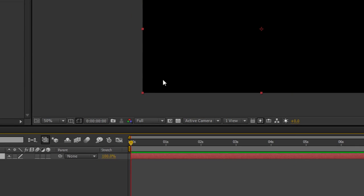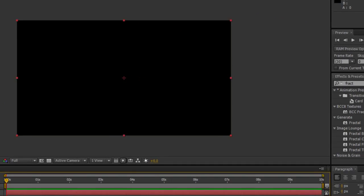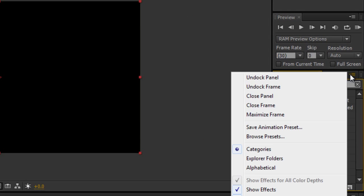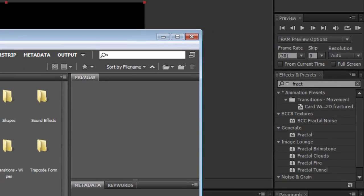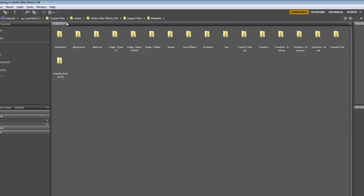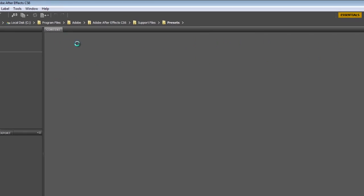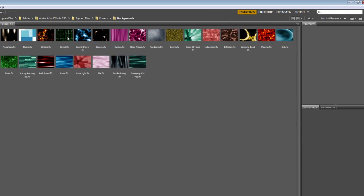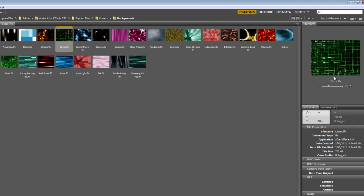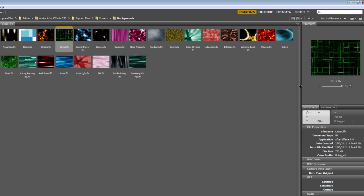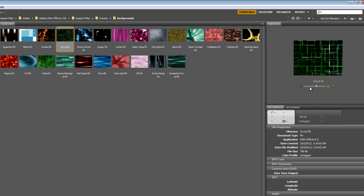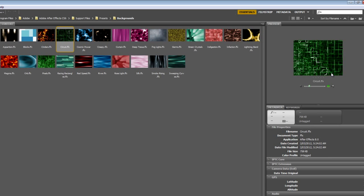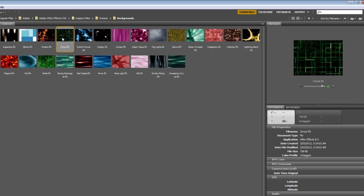Now the easiest way to do it is by using a preset. If I was to go over here, right click or left click, browse presets, Adobe Bridge opens up. I can look in Adobe After Effects support files, presets, and I have a folder here called backgrounds. If I click on that I can see the preview here, and that shows me the animation of the background.